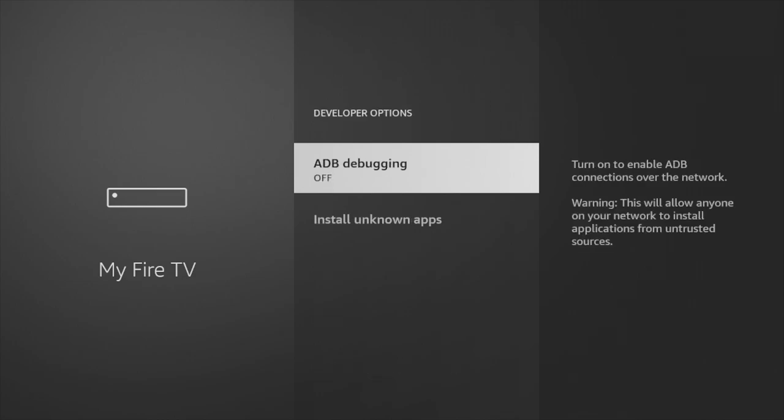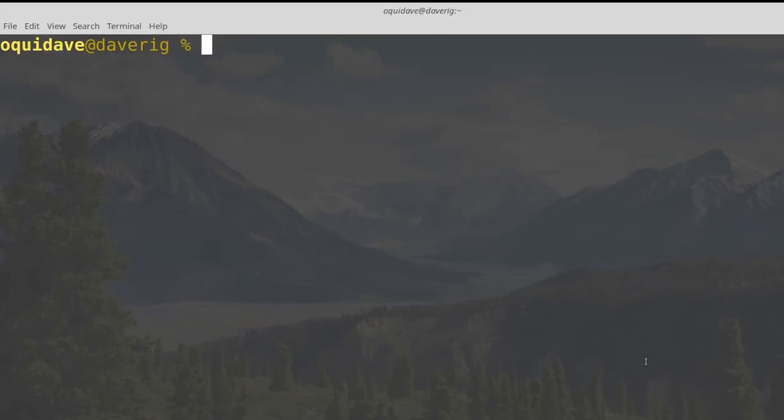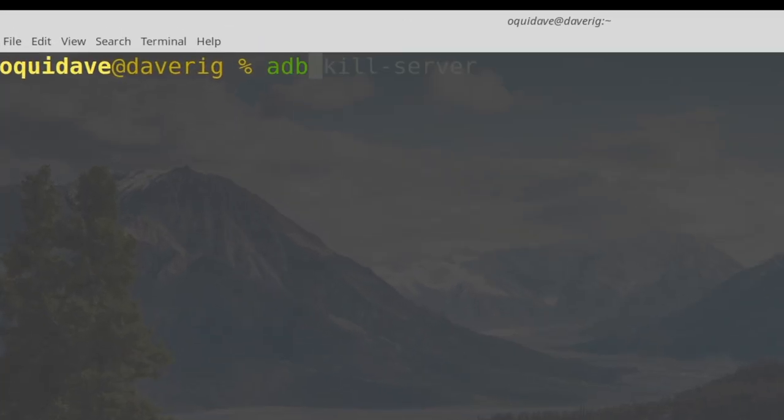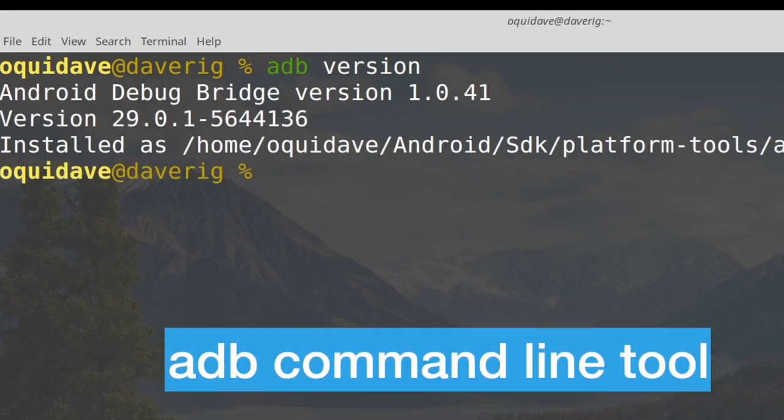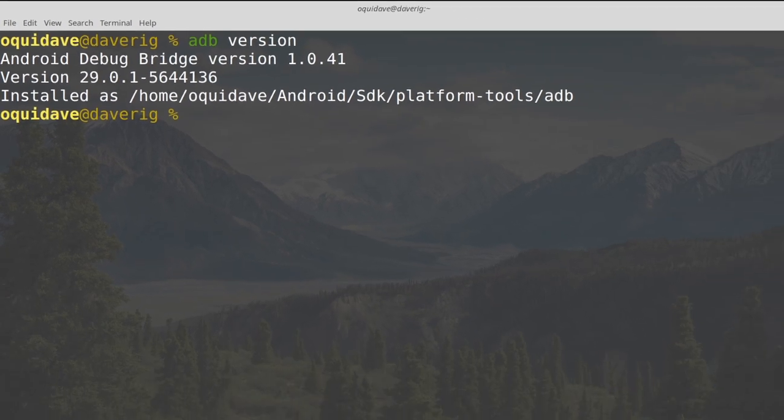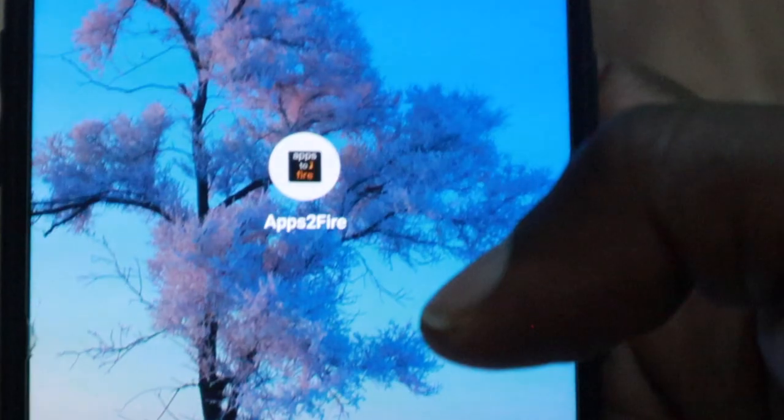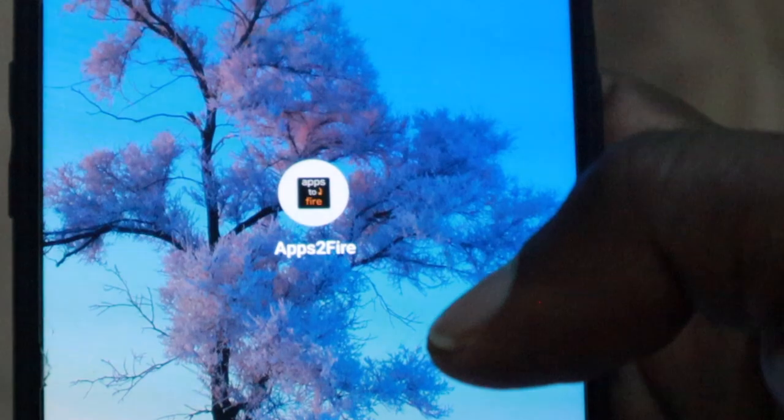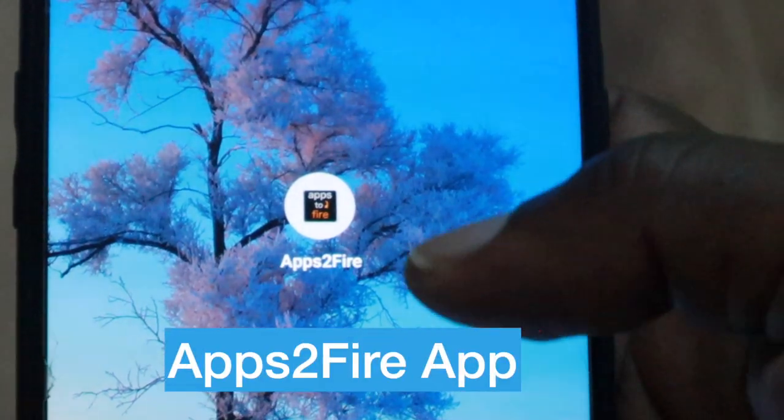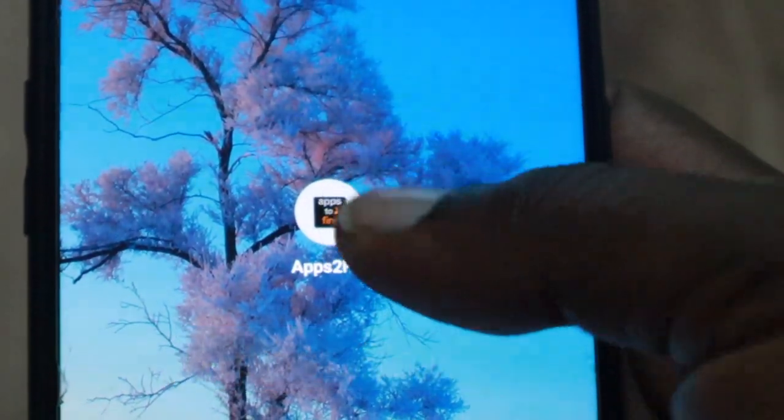In the developer options menu, you can now enable the option that says ADB debugging. This will allow you to remotely connect to your Amazon Fire Stick over Wi-Fi or USB cable. You can then issue commands to take screenshots of your Fire TV using the ADB command line tool installed on your computer or you can use the Apps to Fire smartphone app.